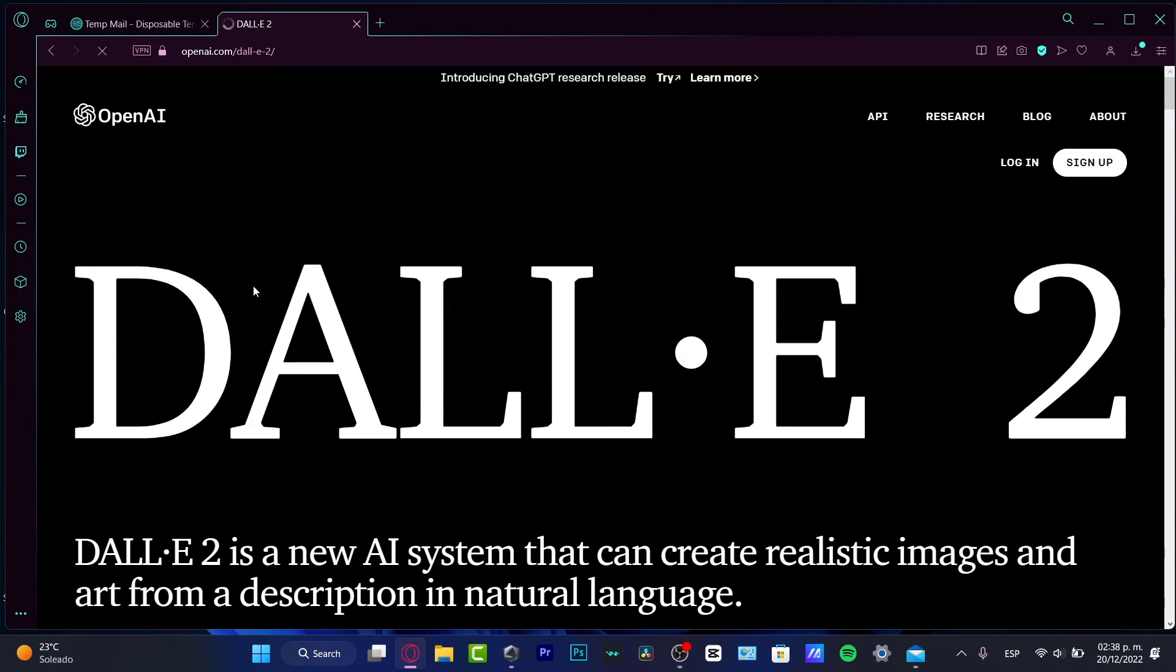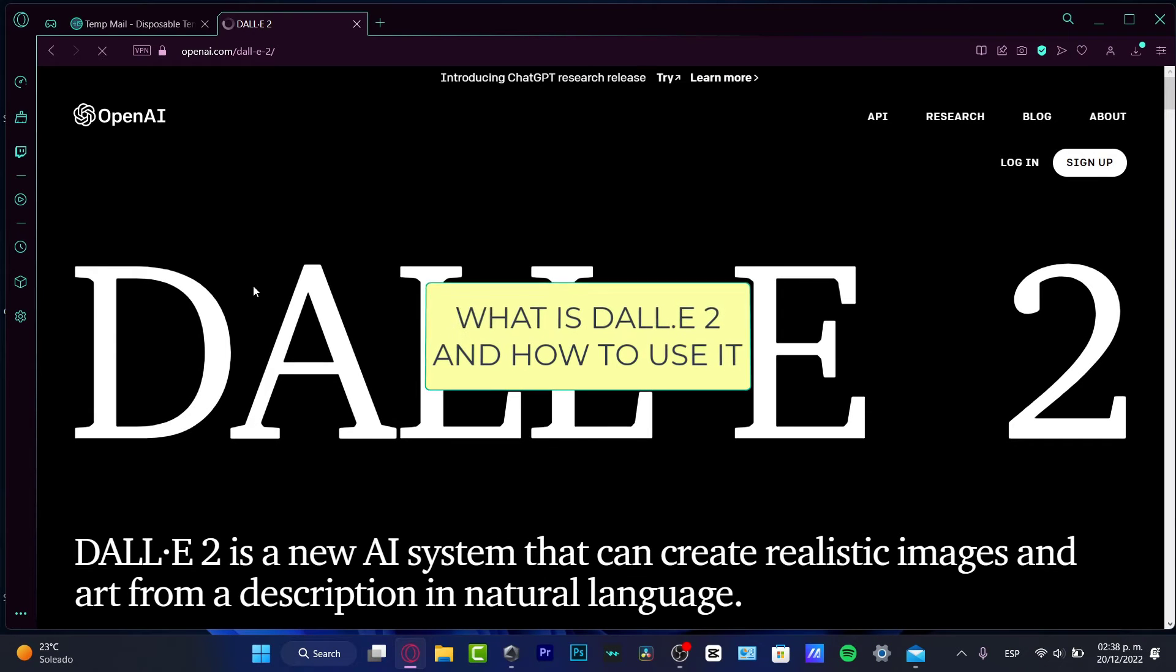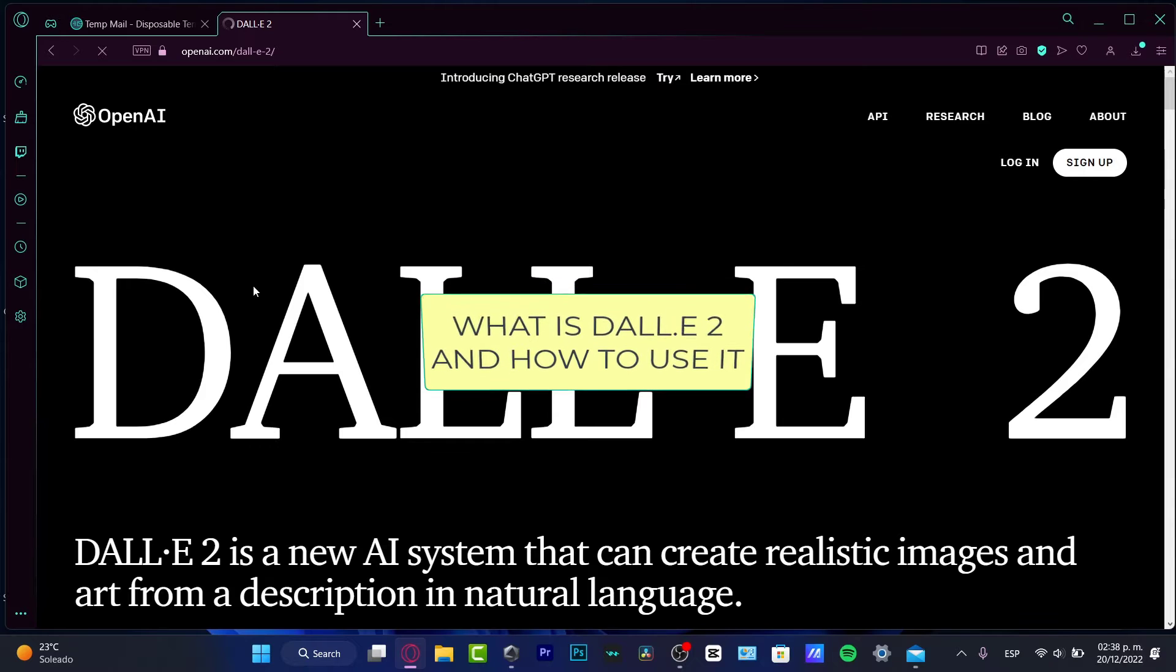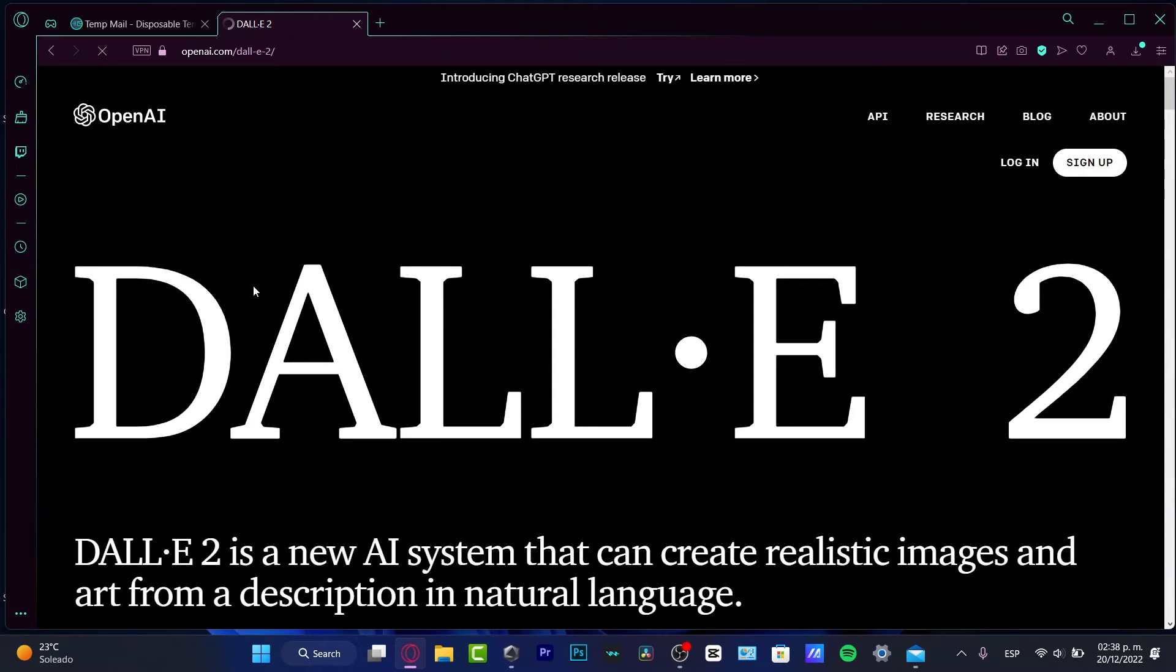Hey everybody, welcome to this new video. In this tutorial, I'm going to be showing you what DALL-E 2 is and how we can start to use this very great application.